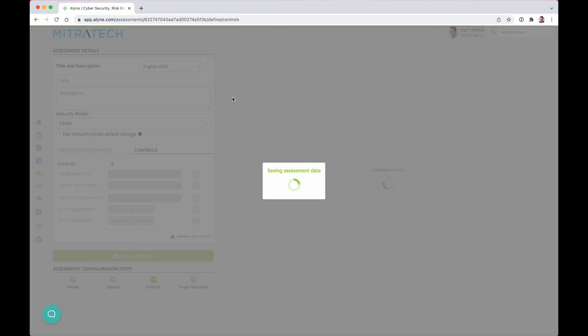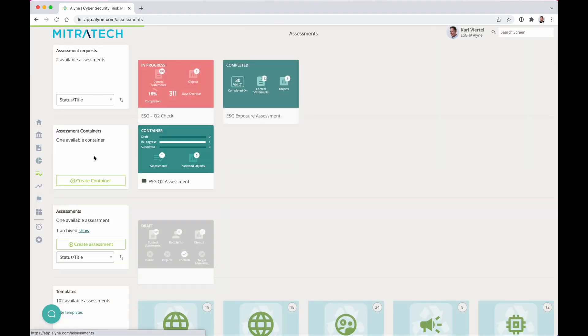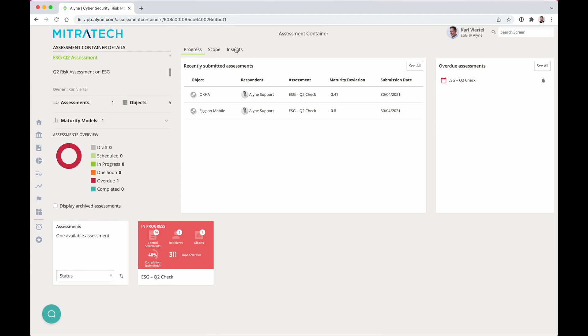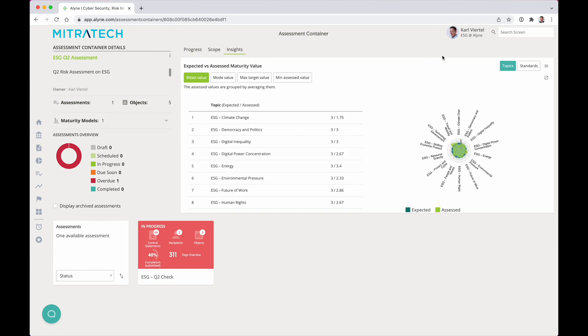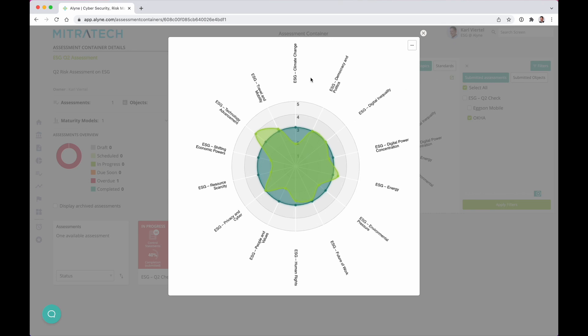Build assessments using Mitratech's ESG framework, map to requirements, and track exposure against ESG megatrends within your business, your supply chain, or your investment portfolio.